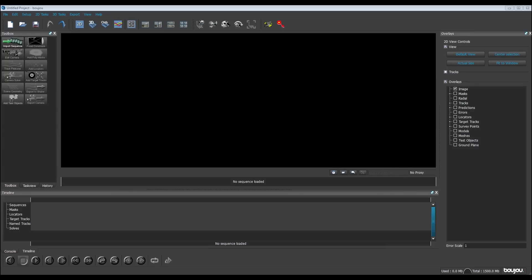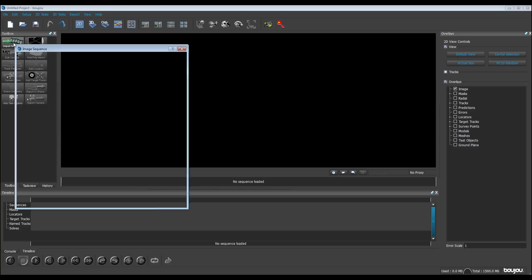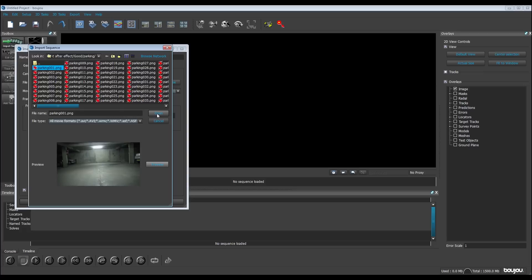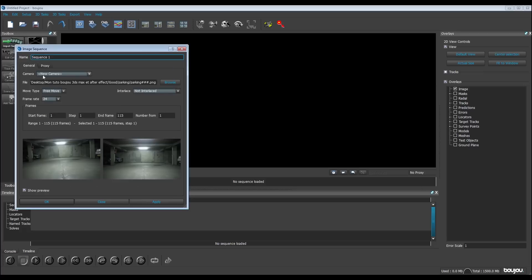Well, let's begin with Boujou. We go here in import sequence. We try to find our sequence. It's here. It's a PNG sequence for me. I open it and we have to know the frequency, the frame rate of our video. I know mine is about 30 and I see here 24.